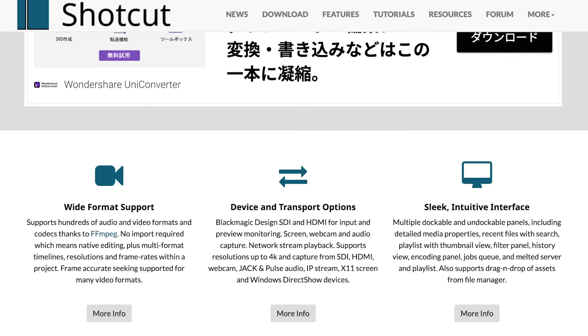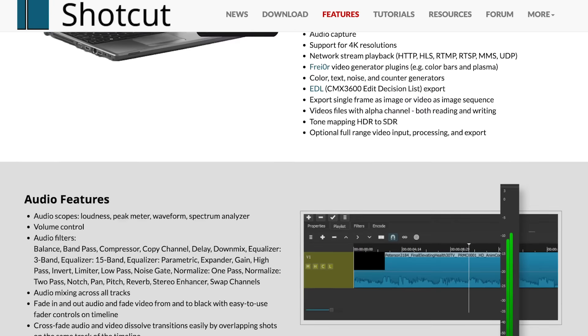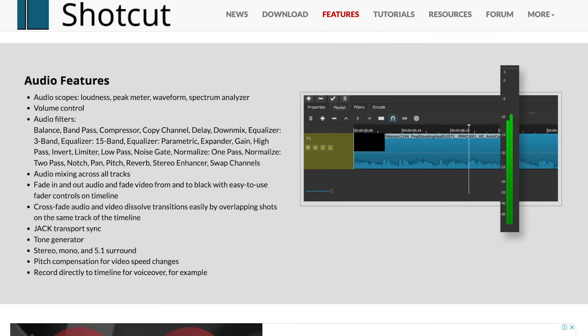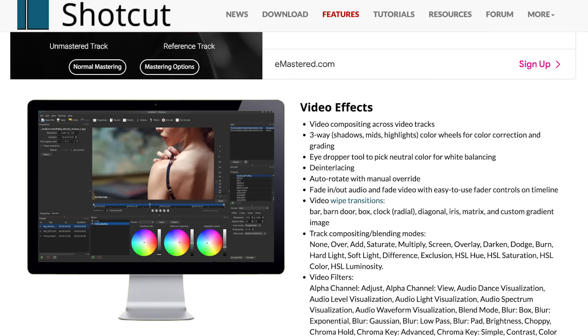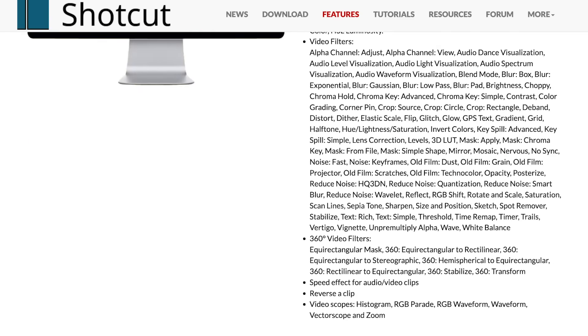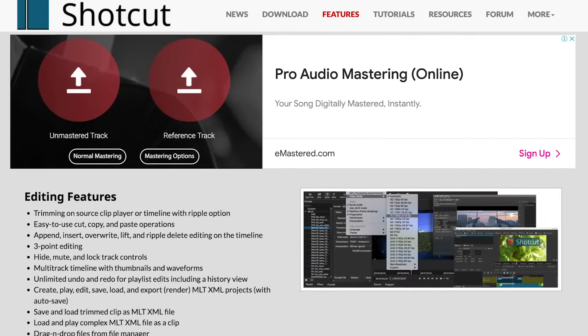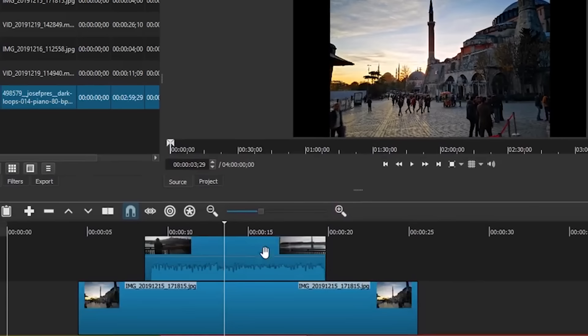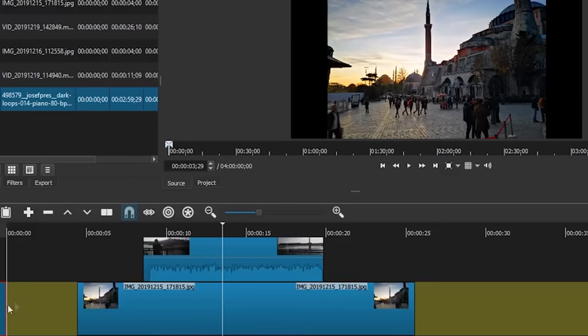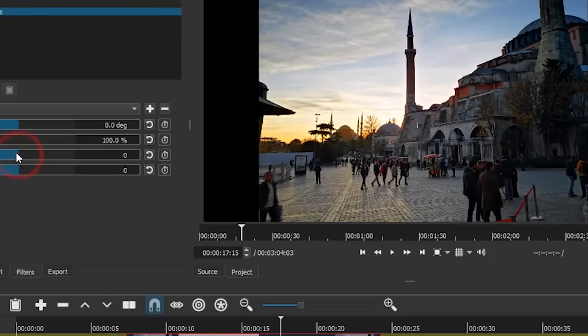And grab the program called Shotcut. This program is absolutely free, it has no pro versions or anything like that. However, compared to Lightworks, making animations here is a little easier. You get the free classic color wheels and other tools for color correction. However, Shotcut doesn't handle 4K video very well. It's a good option to start with, but no more than that.